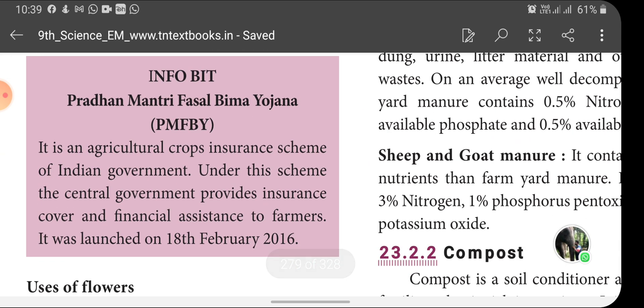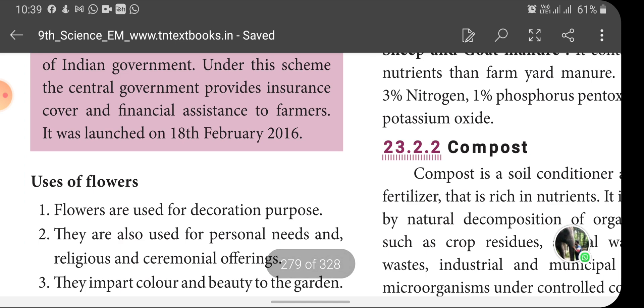The Pradhan Mantri Fasal Bima Yojana (PMFBY) is an agricultural crop insurance scheme of the Indian government. Under this scheme, the central government provides insurance cover and financial assistance to the farmers. It was launched on 18th February 2016.